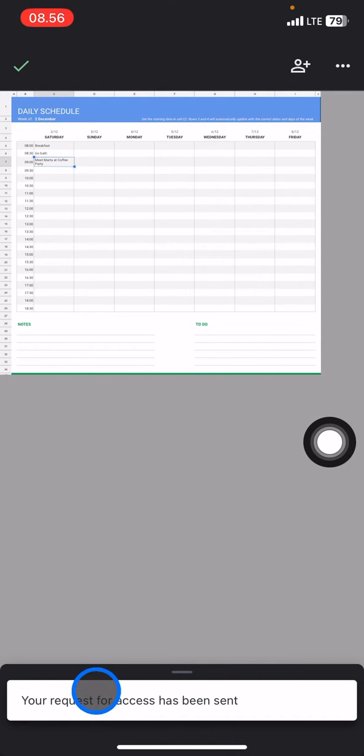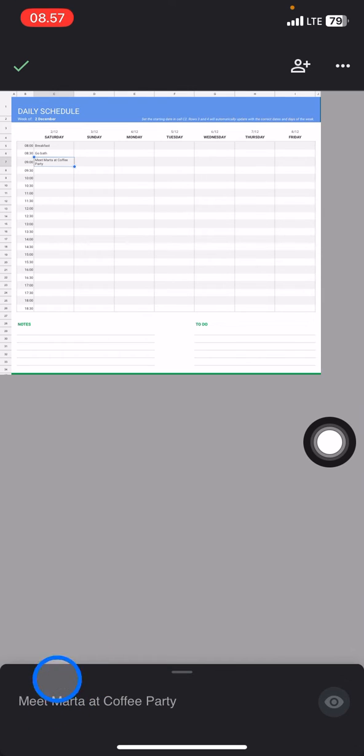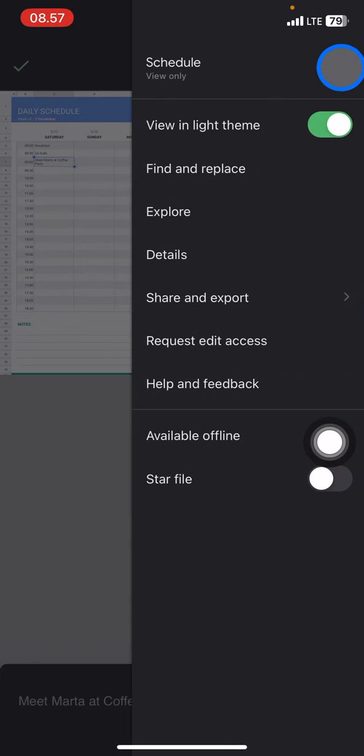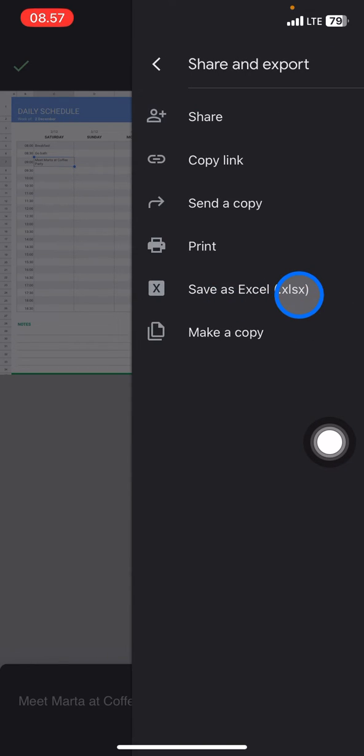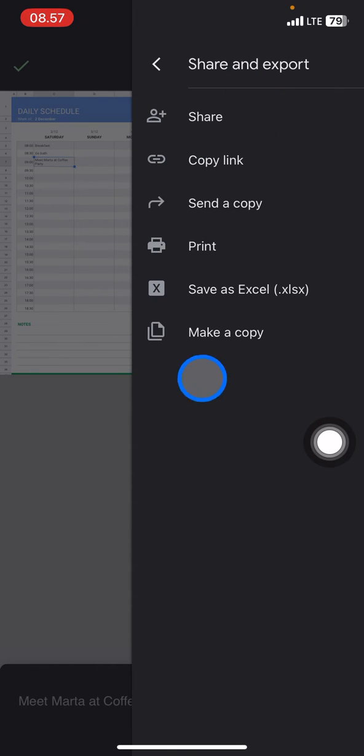But then if you need it in a rush, you just need to click these three small dots again and after that you just need to click share and export. And right here there will be a pop-up with several options.